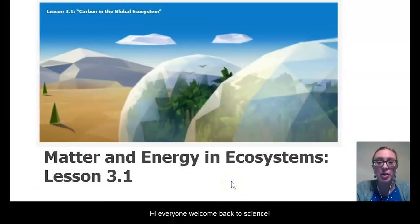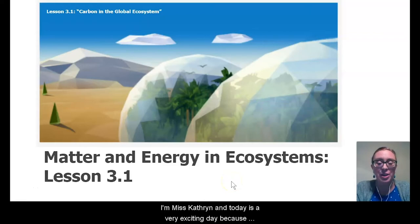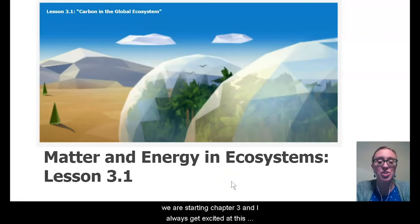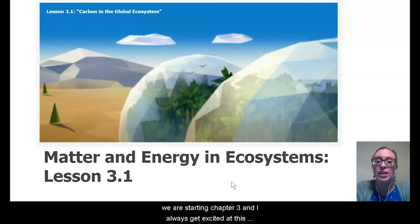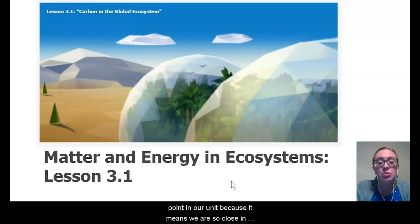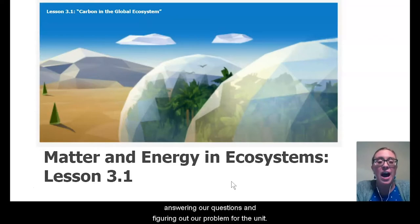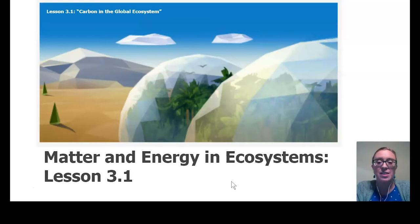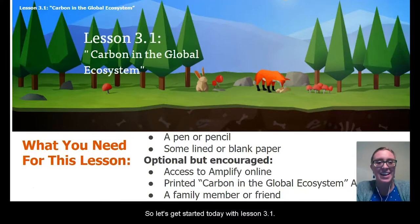Hi everyone, welcome back to science. I'm Miss Katherine. Today is a very exciting day because we are starting chapter three. I always get excited at this point in our unit because it means we are so close to answering our questions and figuring out our problem for the unit. So let's get started today with lesson 3.1.